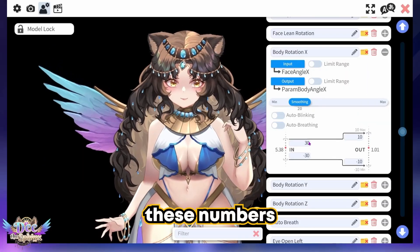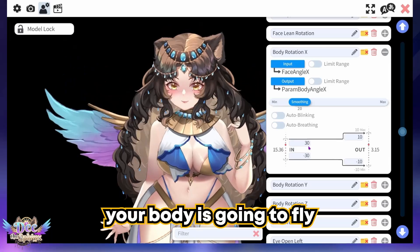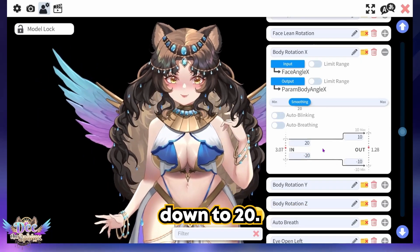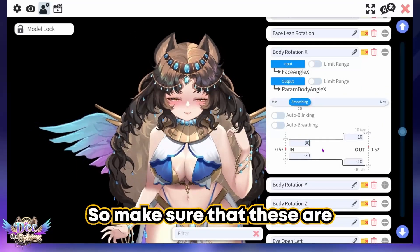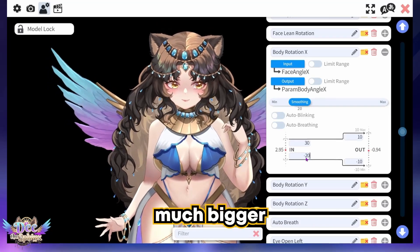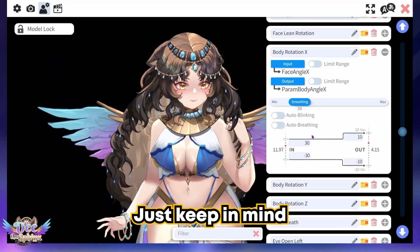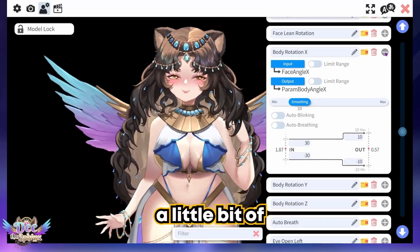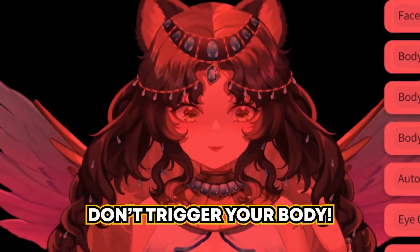Body Rotation X is very important — you have to make sure these numbers are larger than those for your face. If they're not, your body is going to fly all over the place. Look at what happens if D takes this down to 20: body parts will come flying off. Make sure these are much bigger than your face angles. You can also increase the smoothing to help, keeping in mind you want these angles to be a lot bigger than your face so you can get a little head movement without triggering your body.